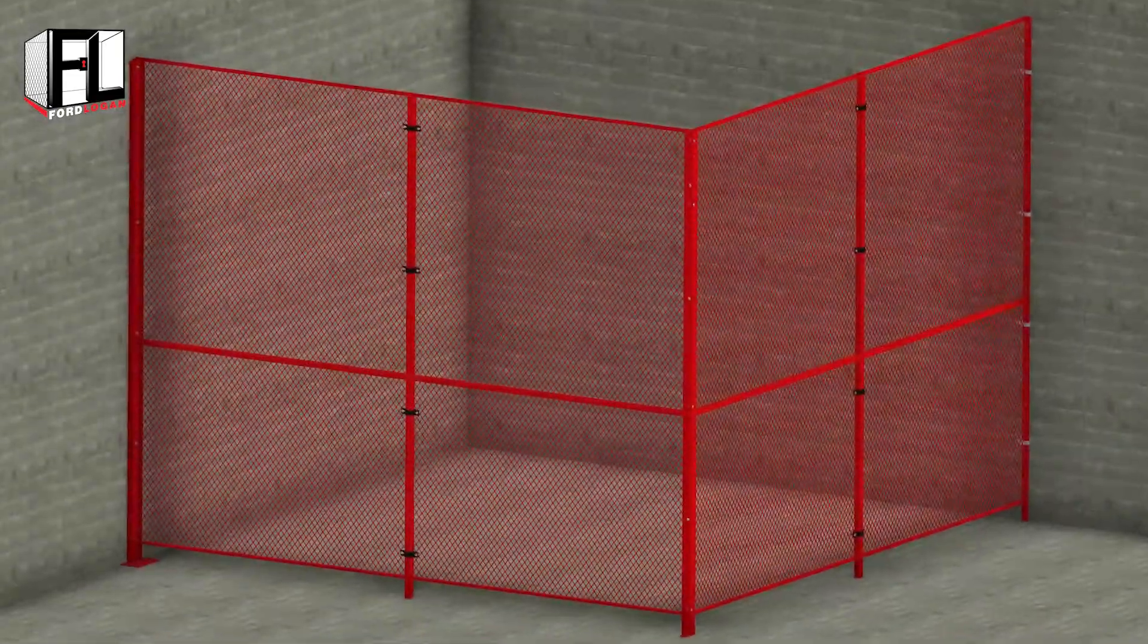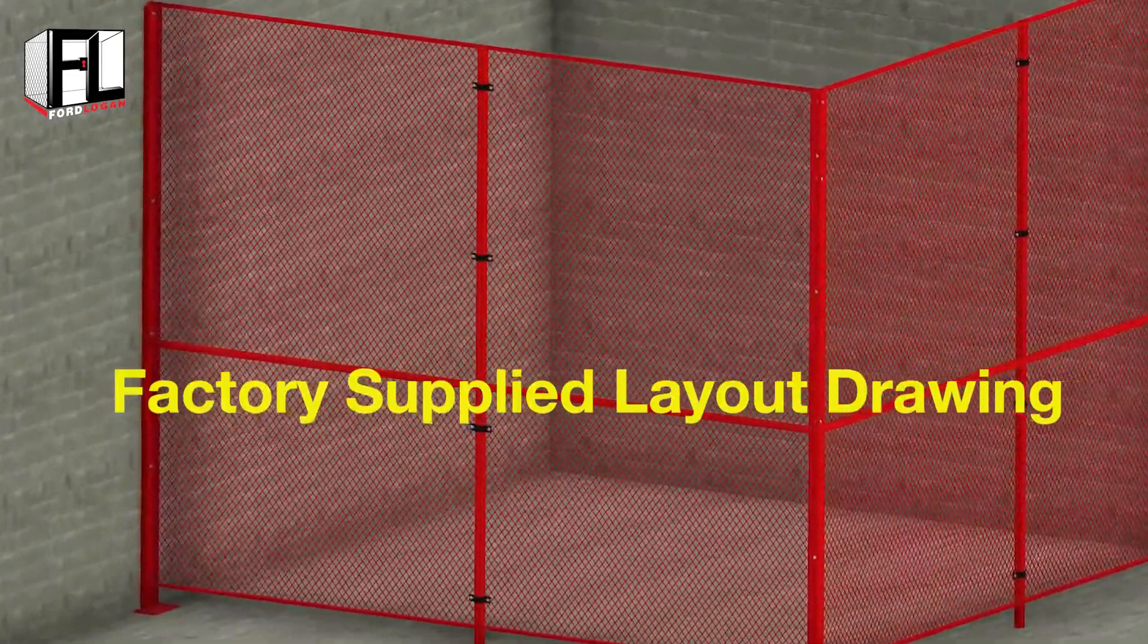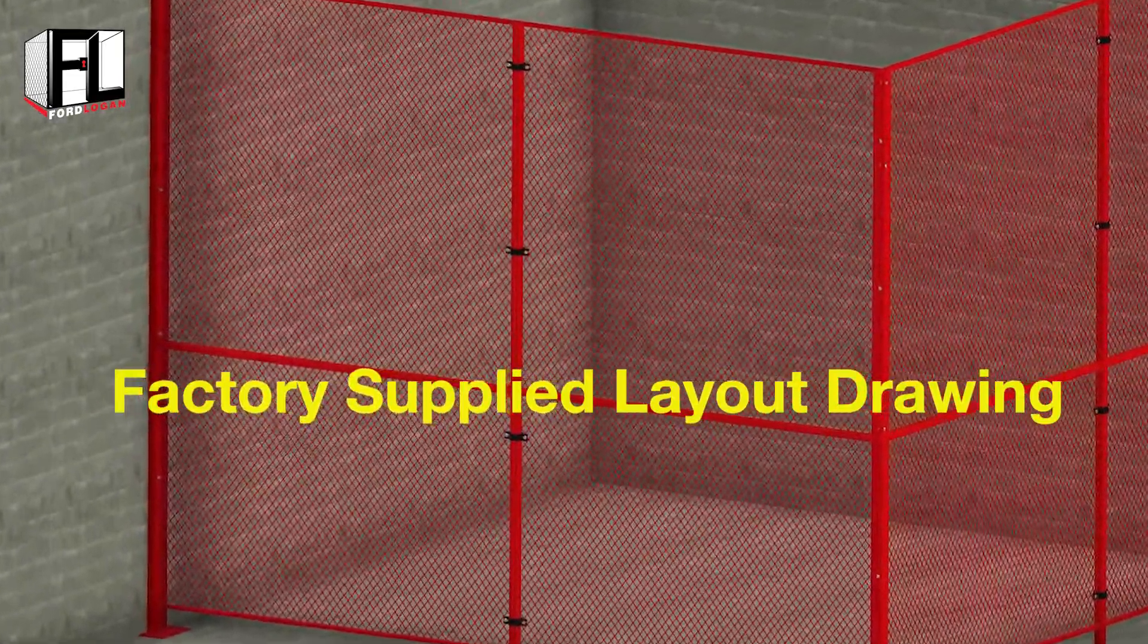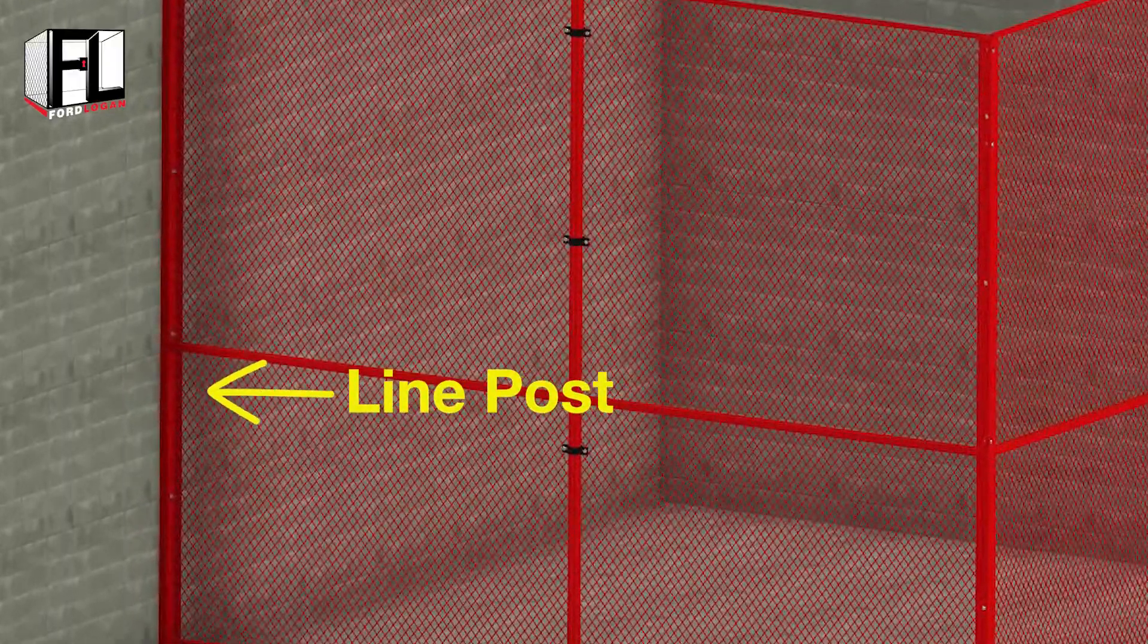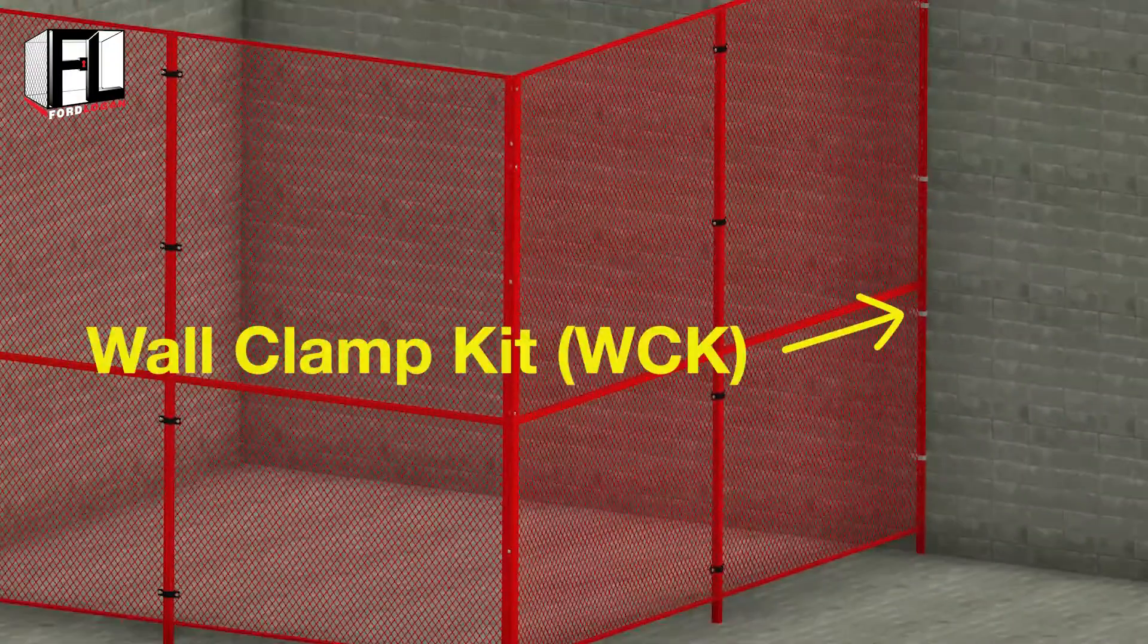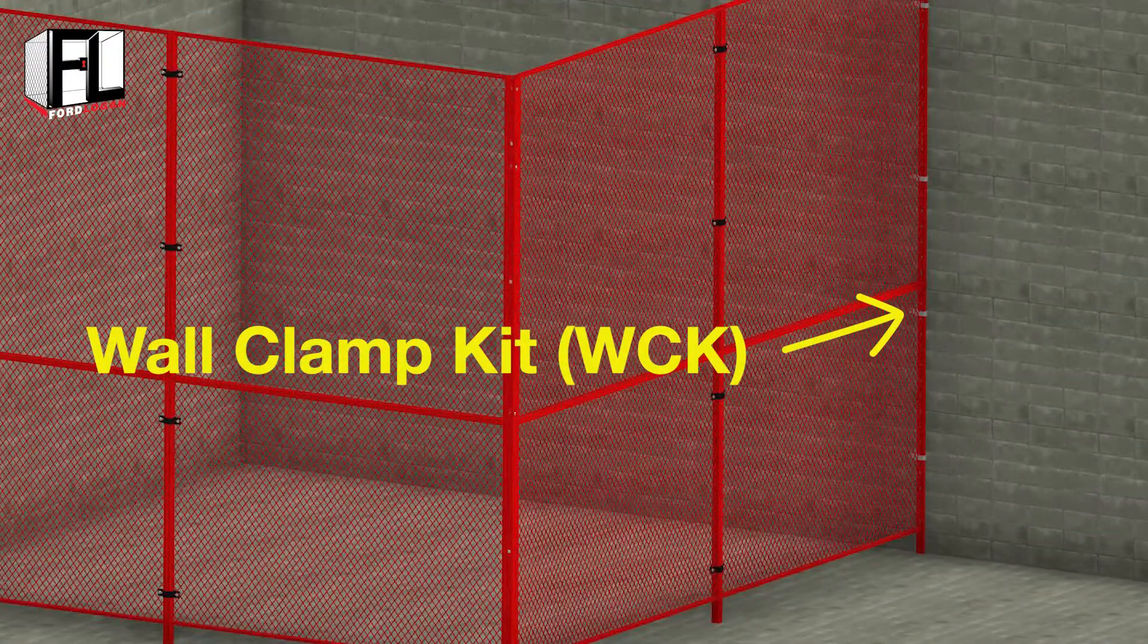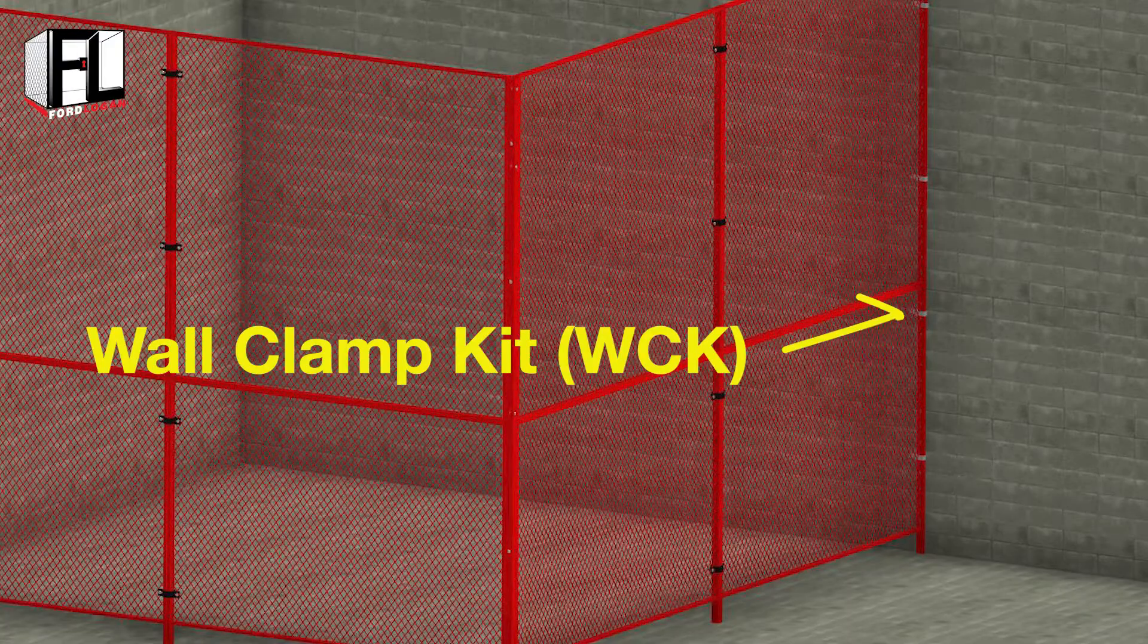Before you begin, refer to your factory supplied layout drawings to determine if a line post or a wall clamp kit is needed to attach the partition at the wall.